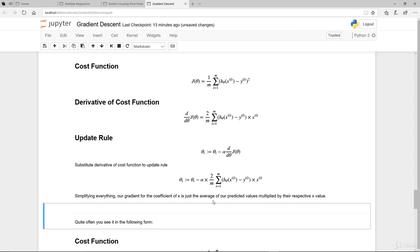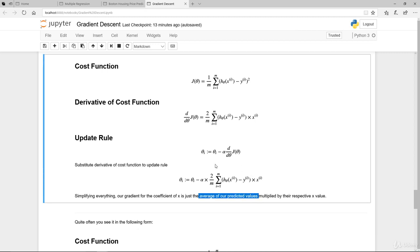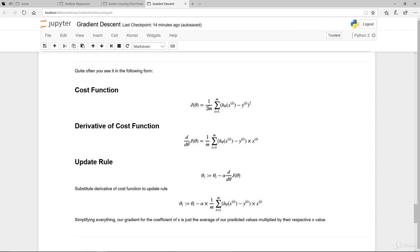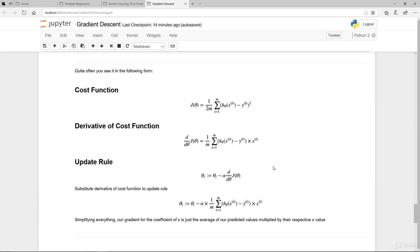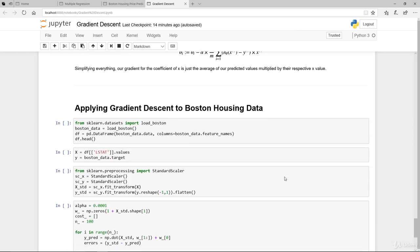The average of the predicted values is this portion here, multiplied by their respective x. Also note that quite often you see a slightly different form of the cost function with one over 2m instead of one over m. The reason is that when you bring the 2 down during differentiation, the 2s cancel out and you get a clean, neat function — hence why people use the factor of one-half in the cost function.